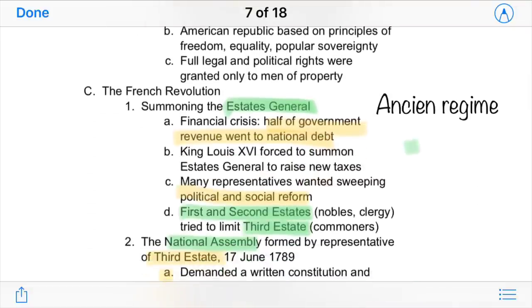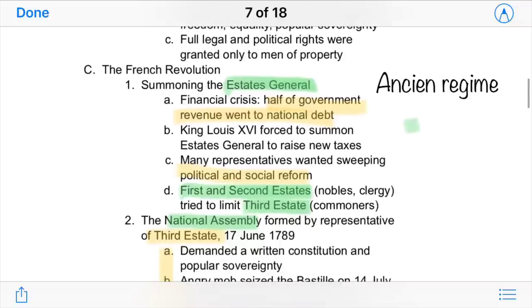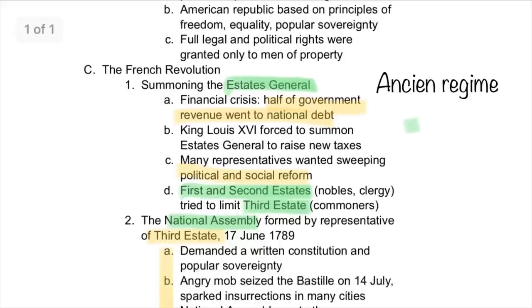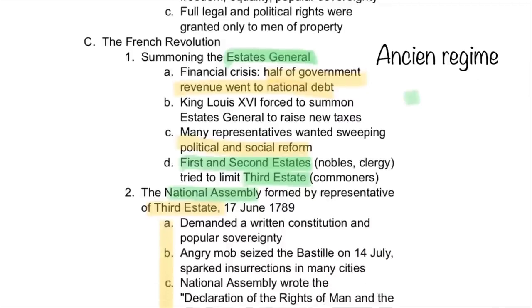Following the American Revolution was the French Revolution. The first step was summoning the Estates General, under the regime known as the Ancien Régime. France had lots of problems — a financial crisis where half of government revenue went to national debt. King Louis XVI was forced to summon the Estates General to raise new taxes to counter their debt and expenses.